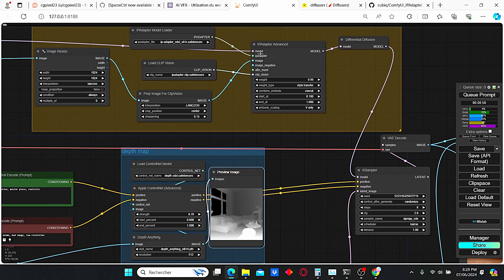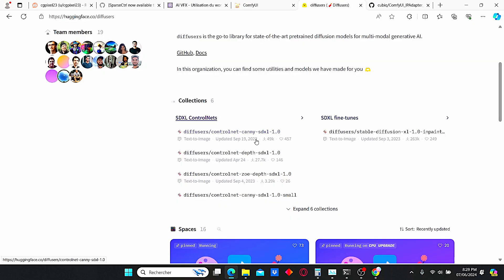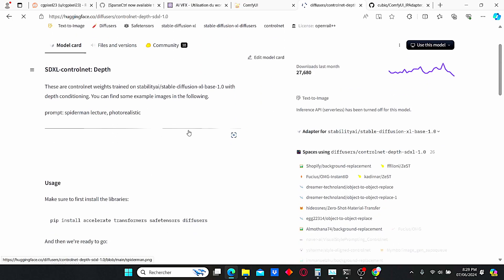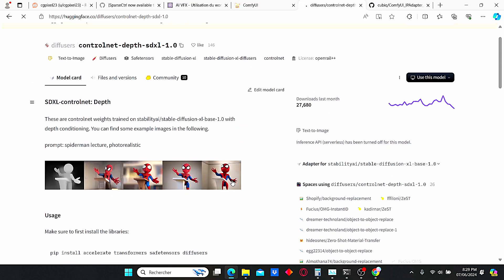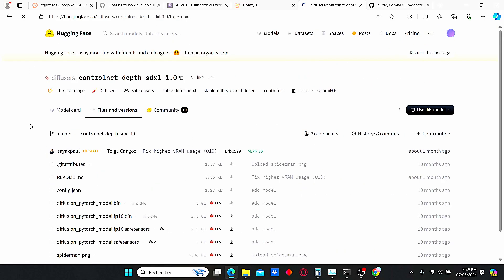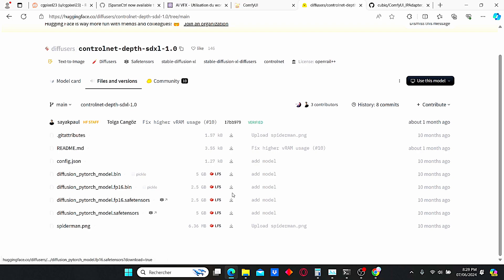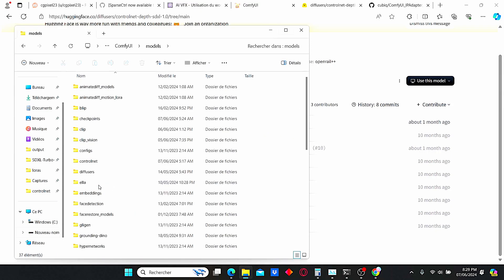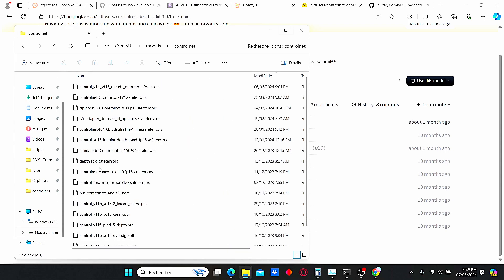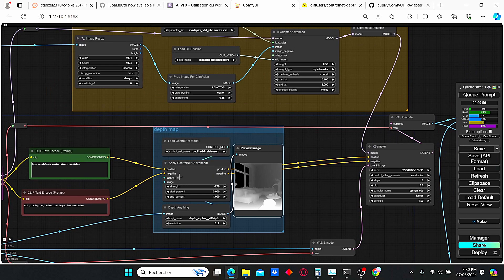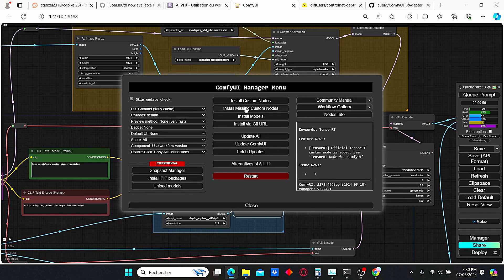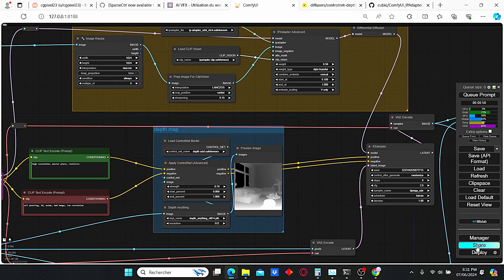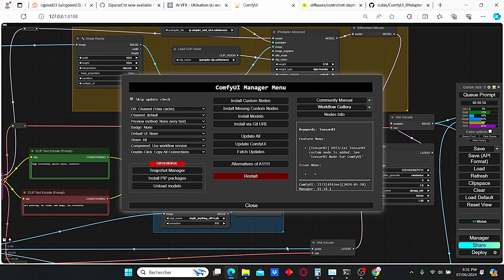For the ControlNet, I am using the depth SDXL version. You can download this model from their website — go to Files and Versions and download the 2.5 gigabyte version. After that go to ComfyUI models, paste it in the ControlNet folder, and rename it depth_sdxl. If you are struggling to find those nodes, go to the Manager and click Install Missing Custom Nodes, then update ComfyUI and restart your application.